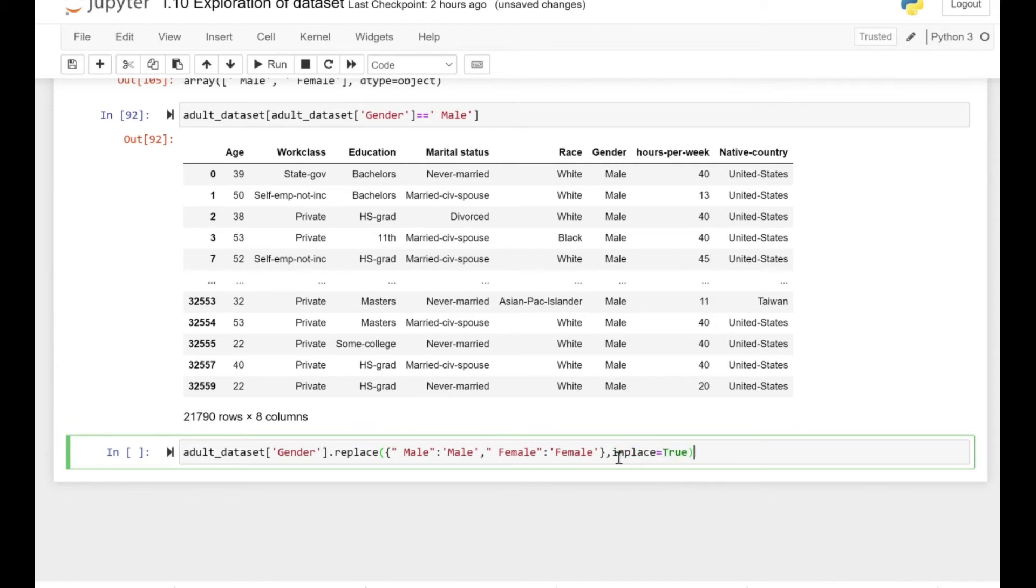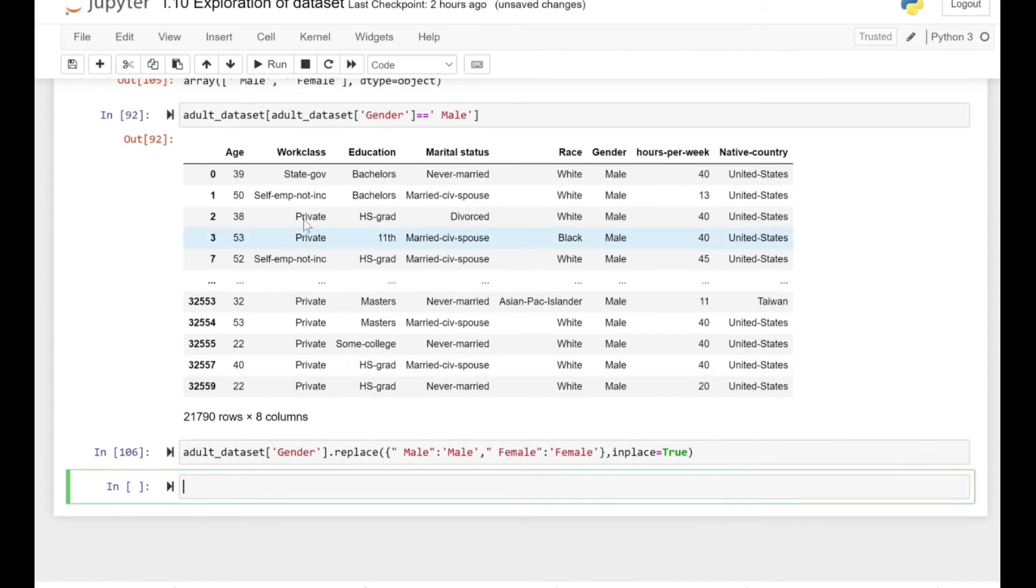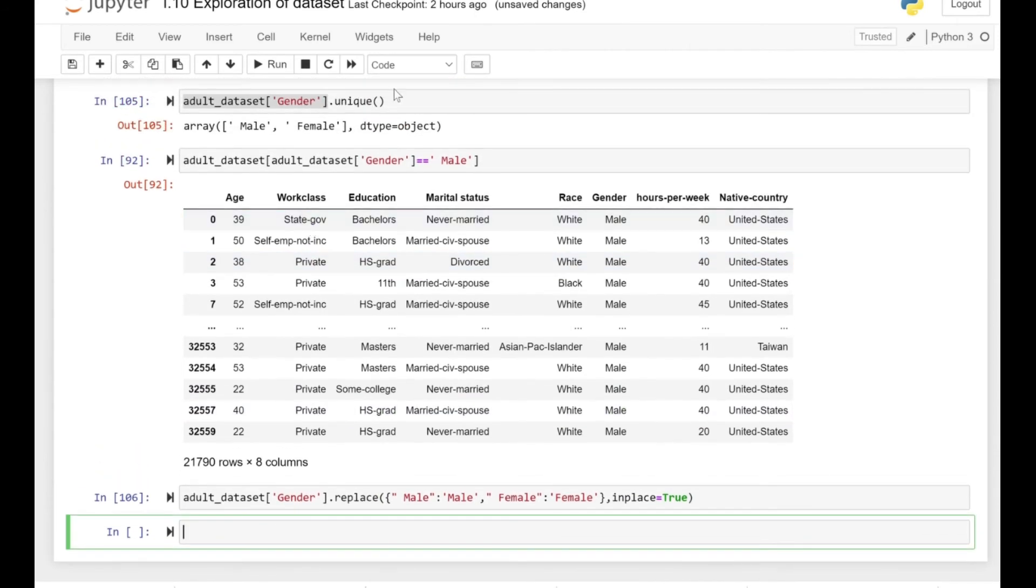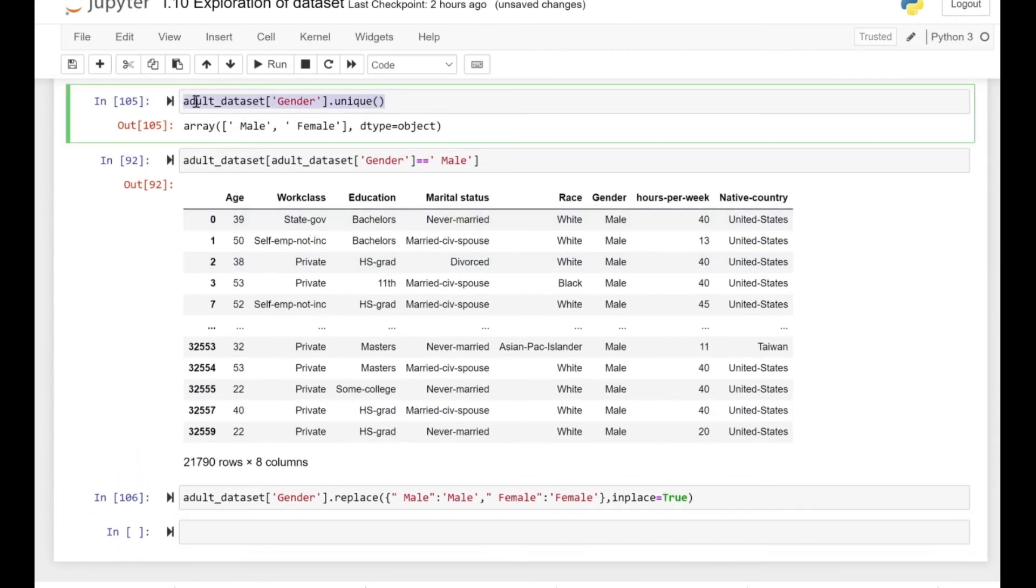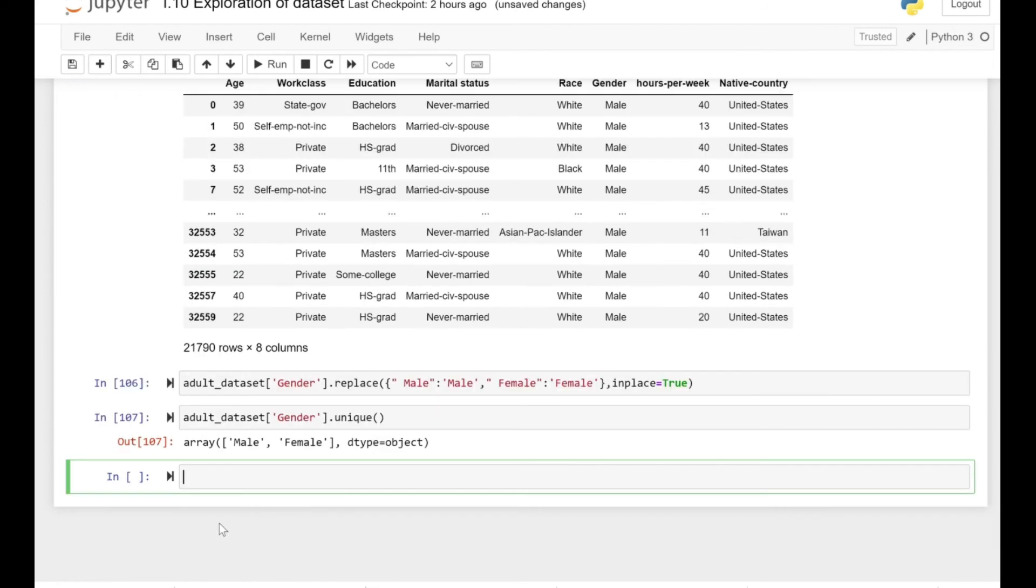So now if we just execute this statement and let's look at our dataset. If we just see the unique values there, we have already replaced. That's it for the replace function.